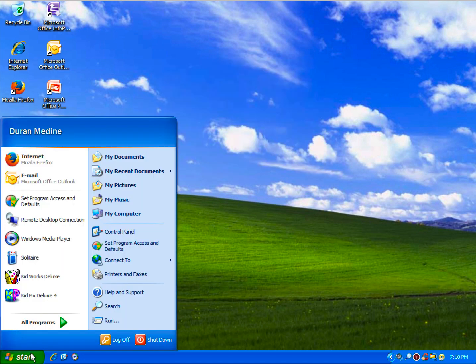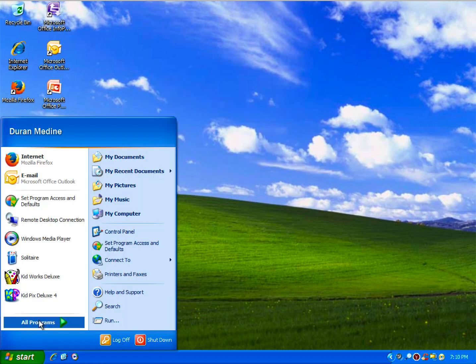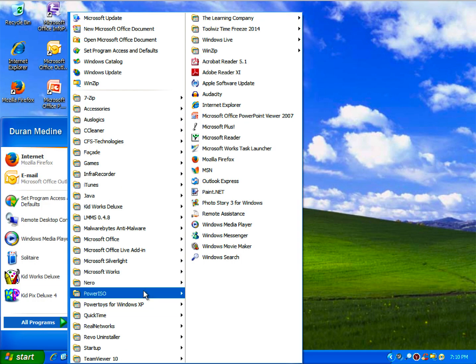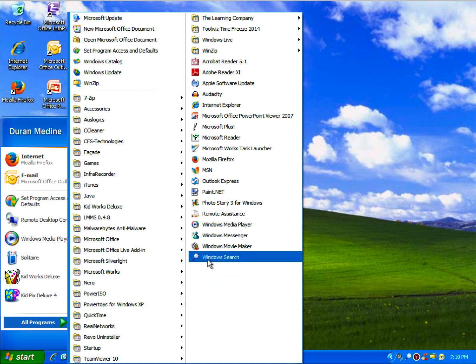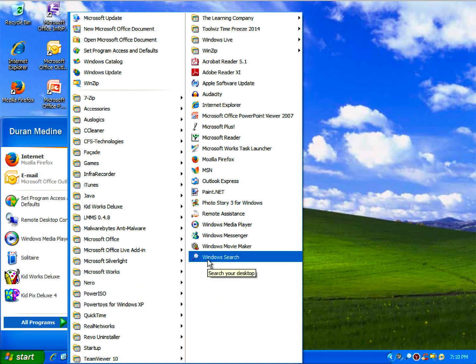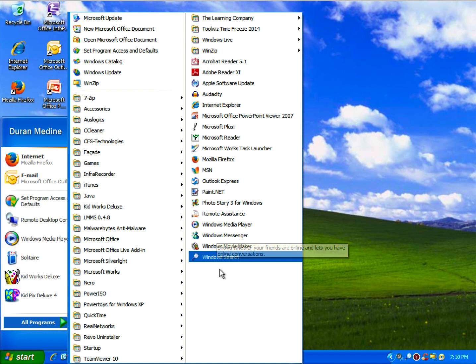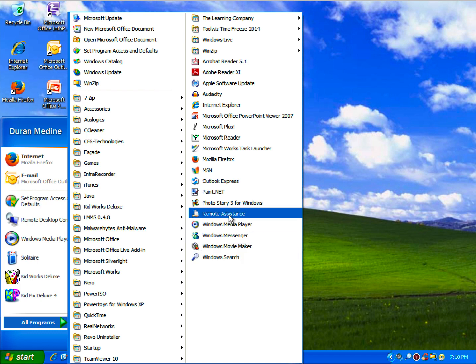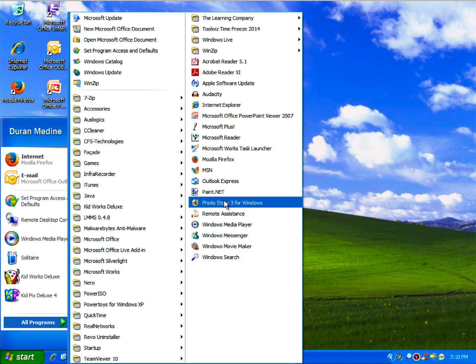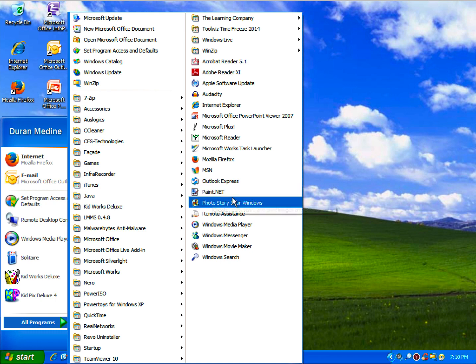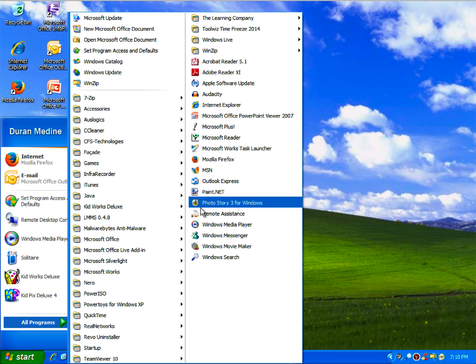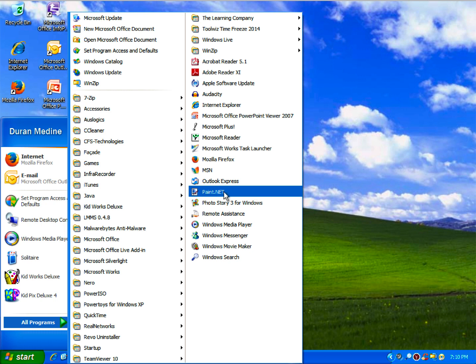You can use other programs like Windows Search to replace the classic Search Companion. And you do have a Photo Story program that requires Windows Media Player 10 or above.